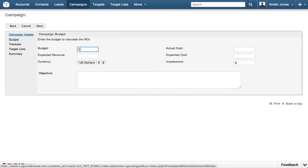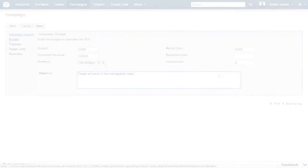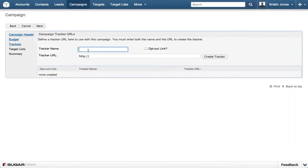First, set a budget, cost, expected revenue, and objective. Include links to pages on a website, for example, a special offer or a new product.